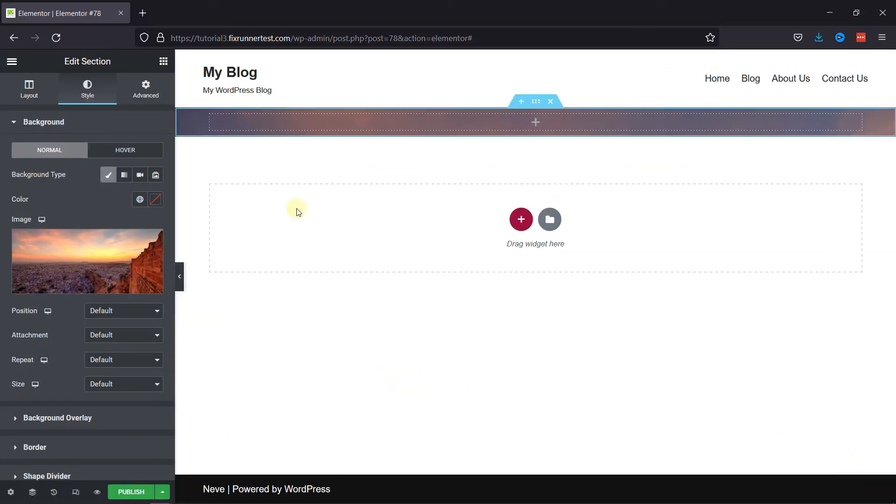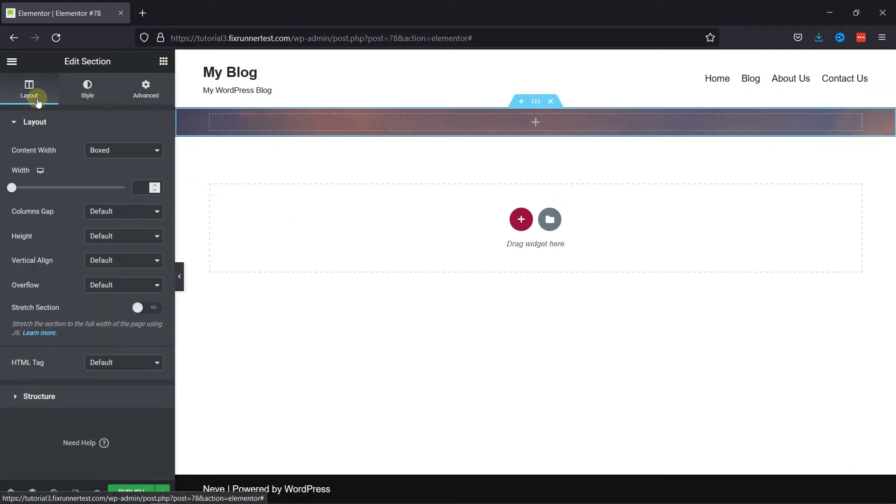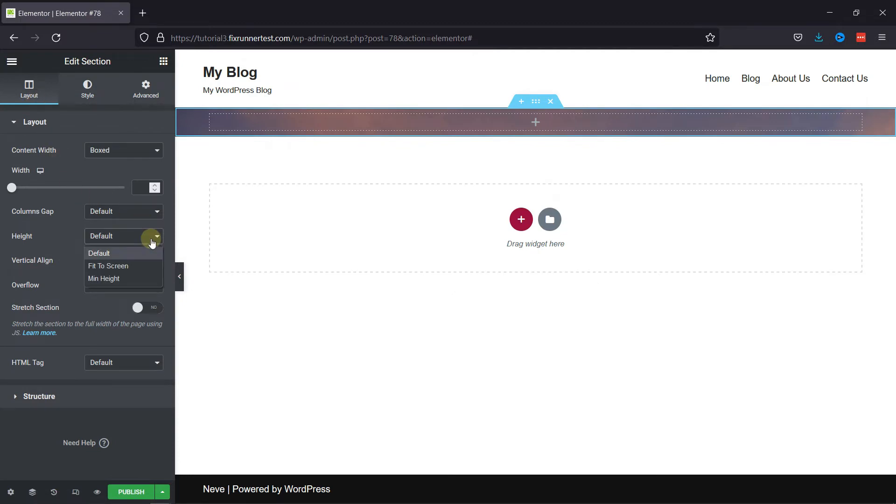And you can see the image was added. But, we have to change the layout of the screen. So, go to Layout settings. Then, go to Height and select Minimum Height.